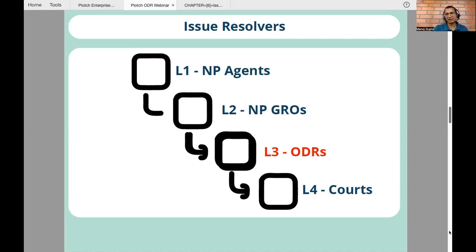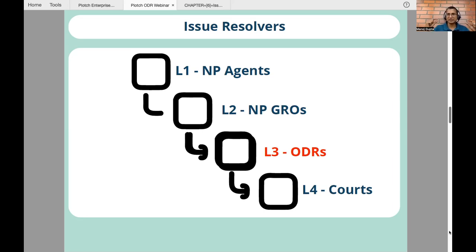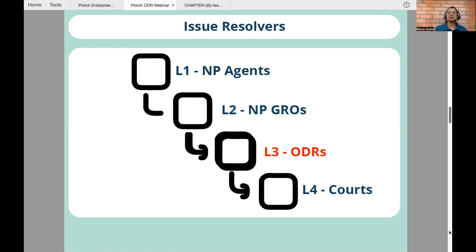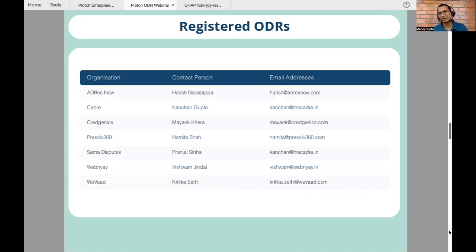One of the ODRs we have today is Rajneesh from CADR, which is a registered ODR on ONDC. He's going to take you through the ODR journey. The resolvers at L4 are courts. So ODR comes into the level three part — it is a third party, not Magic Pin and Paytm. In the example, it is the third party coming in and helping settle this dispute through an online mechanism — a completely digitally enabled online mechanism.